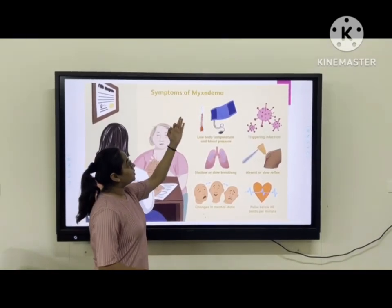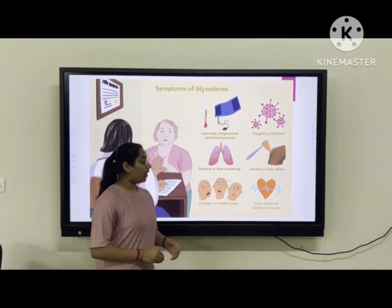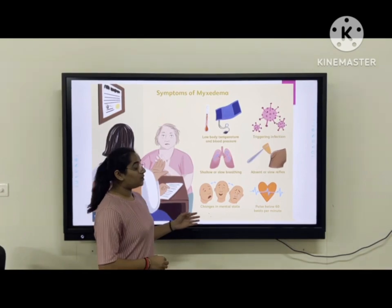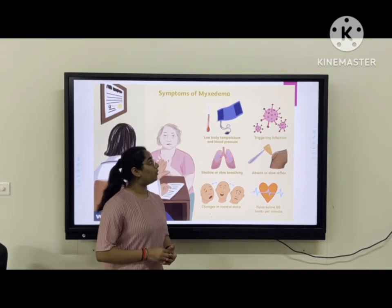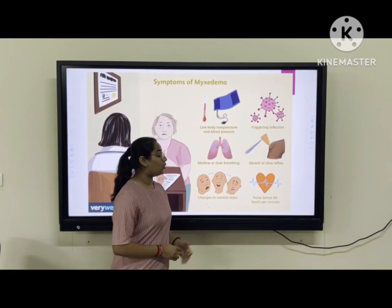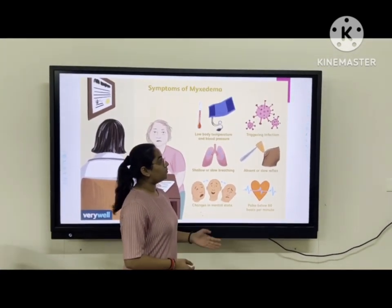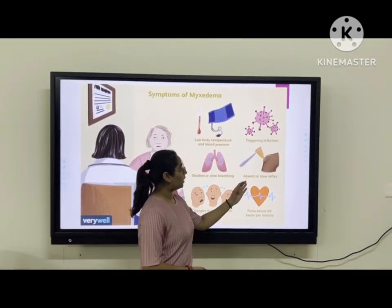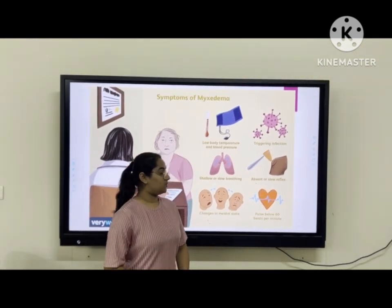Now we will discuss the symptoms of myxedema. First, there are changes in mental status because the imbalance of thyroid hormone affects the brain, so the brain does not work properly. Overall metabolism is affected, leading to low body temperature, low blood pressure, slow breathing, and pulse below 60 beats per minute. The immune system becomes weakened, increasing risk of infection, and there is also absence of or slow reflex, as myxedema affects the nervous system.